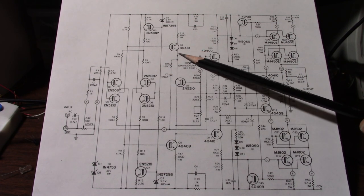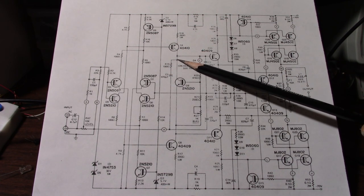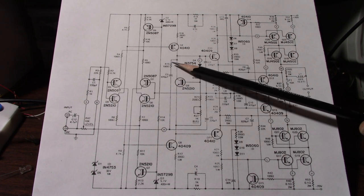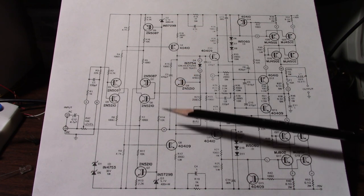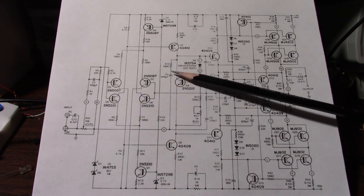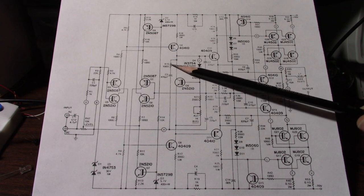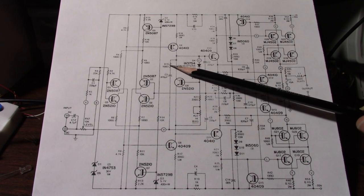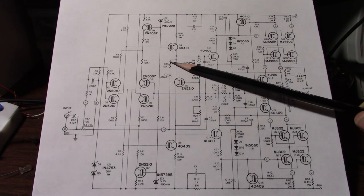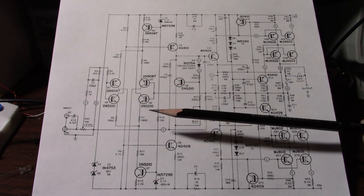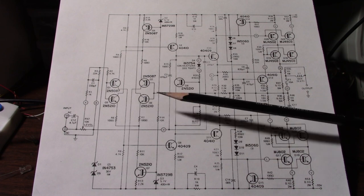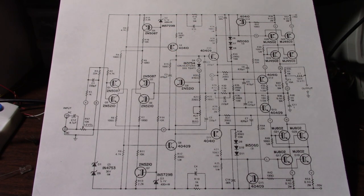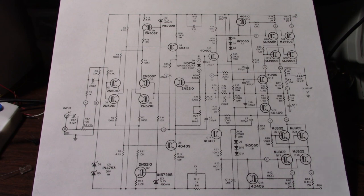In the voltage amplification stage we have this compensation network here consisting of a capacitor and resistor. I believe that's called lag compensation. We can look at more modern ways of compensating the amplifier. See if that works better.